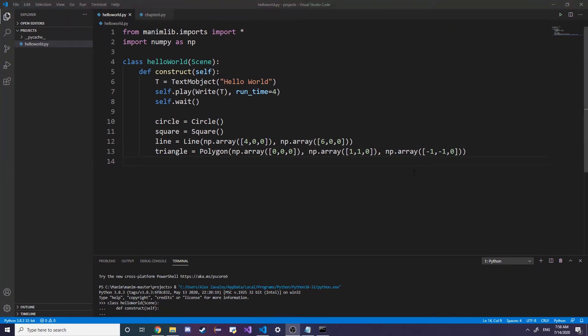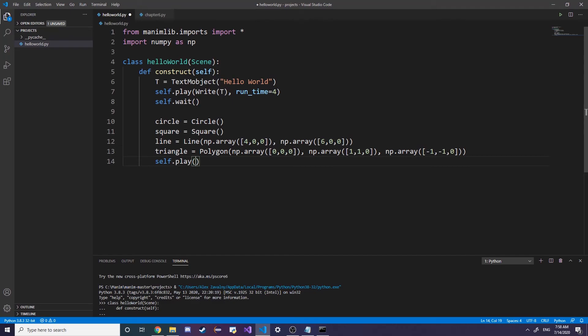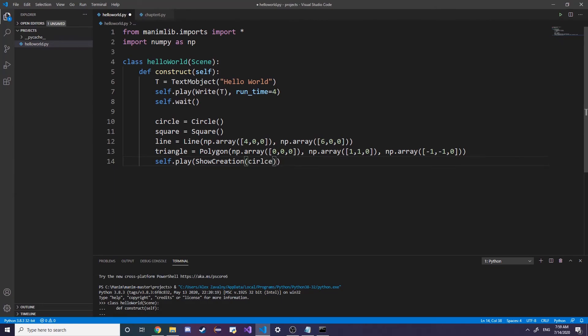Now that we created our own shapes, what we're going to be doing is we want to add them to the screen. We're going to do self.play and instead of Write we're going to do ShowCreation. What this method does is pretty much just draws out the shape like you would on paper. First I'm going to type in the circle, and then I'm going to make this runtime equals 30 seconds.